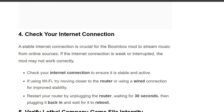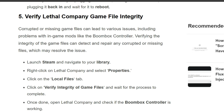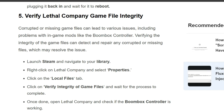Fourth solution: check your internet connection. A stable internet connection is crucial for the Boombox mod to stream music from online sources. If the connection is weak or intermittent, the mod may not work correctly. Check that your internet connection is stable and active. If using Wi-Fi, try moving closer to the router or using a wired connection. You can also restart your router by unplugging it, waiting 30 seconds, then plugging it back in and waiting for it to reboot.